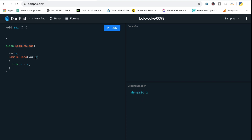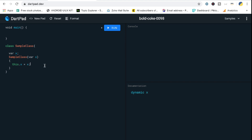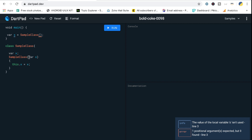The 'this' keyword references the class, and the class's X is going to be initialized with the passed X value. Now going into the void main, I create a simple object — let's call it S of SampleClass — and I have to pass a value to it. When the value is passed, it goes directly to the constructor and initializes X. It's pointing out an error saying one positional argument is required.